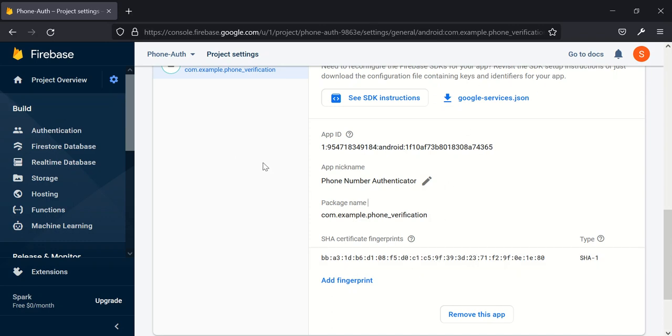For you to be able to use phone number authentication, you need this particular key. So the next thing we'll be talking about is what is the process involved in Google doing this verification without having to go through your browser?